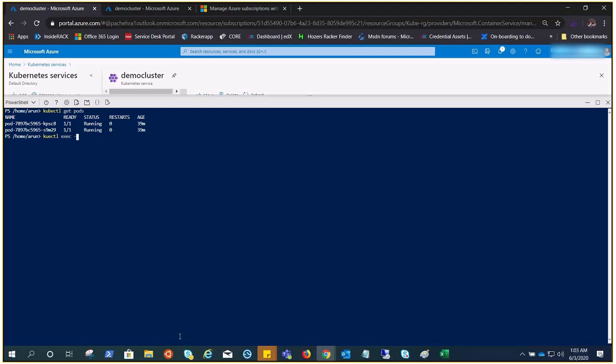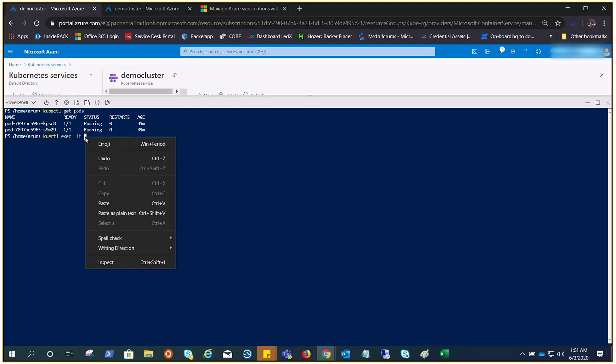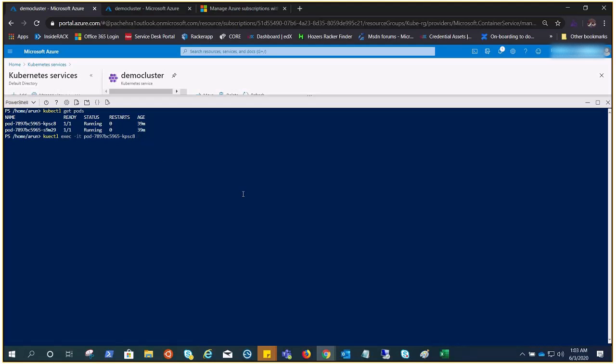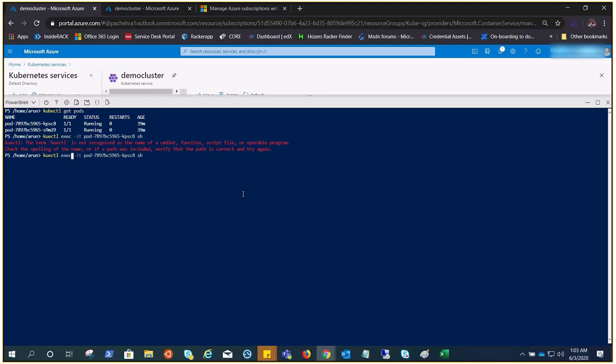Do kubectl get pods. Now do kubectl exec -it and we need to give the name of the pod. And we need shell. I know this B key is driving me crazy. kubectl... okay cool, it should work. Now we are in.